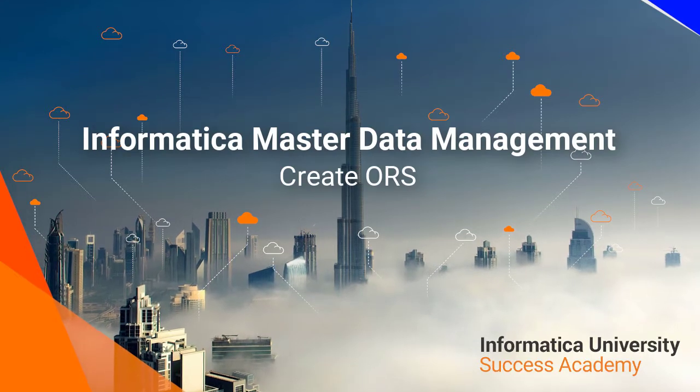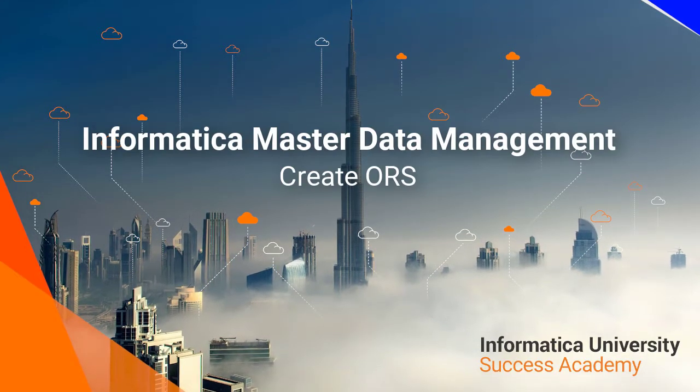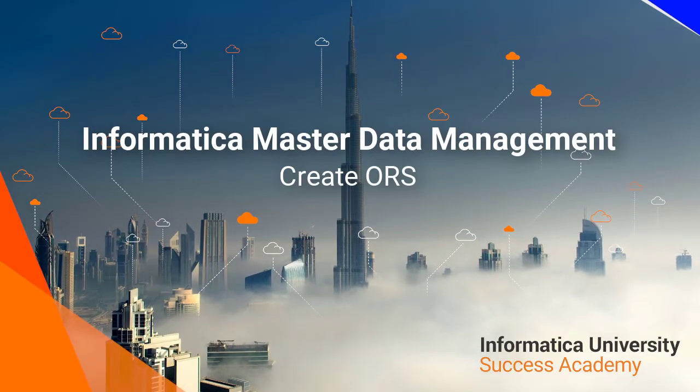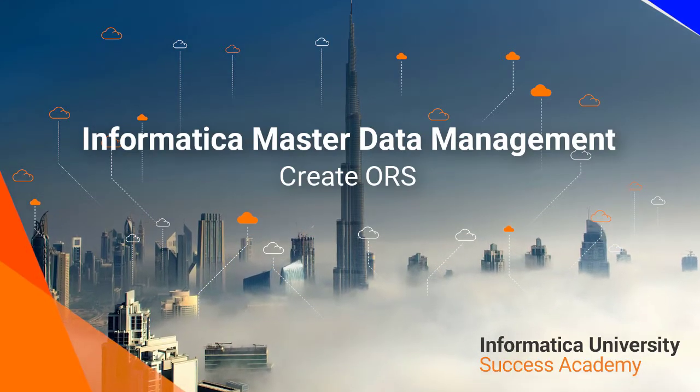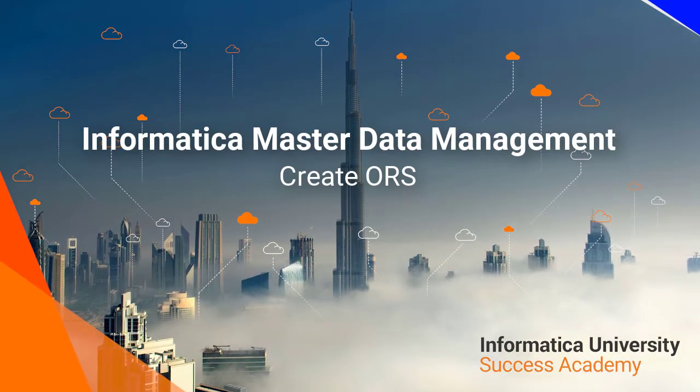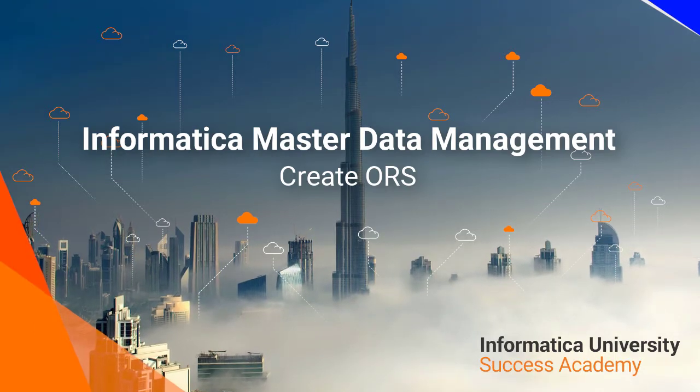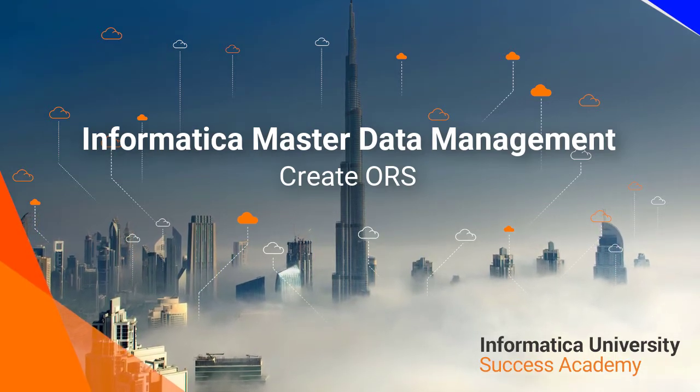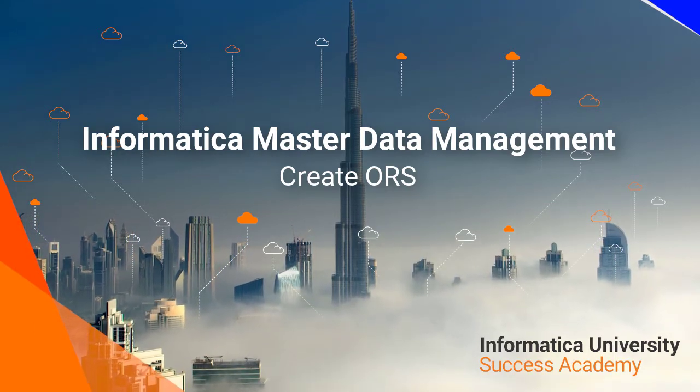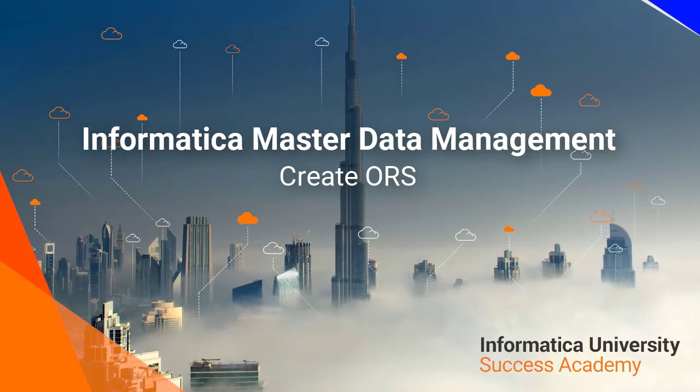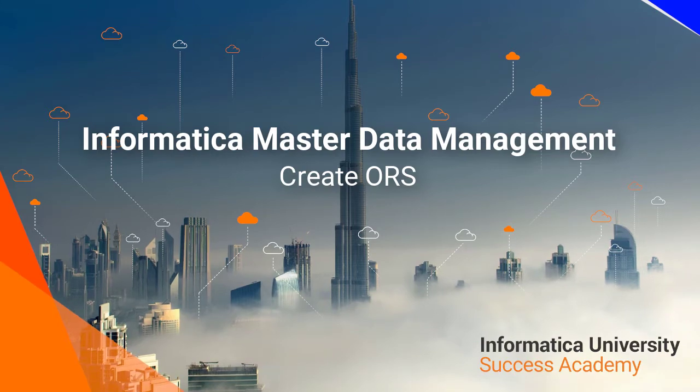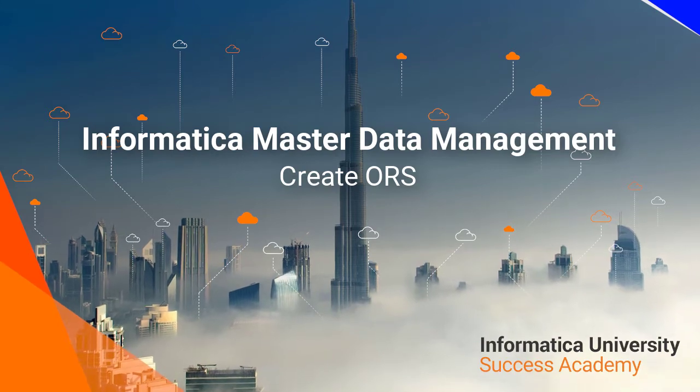Welcome to Informatica University's Success Academy. Informatica Master Data Management: creating an operational reference store or the ORS.